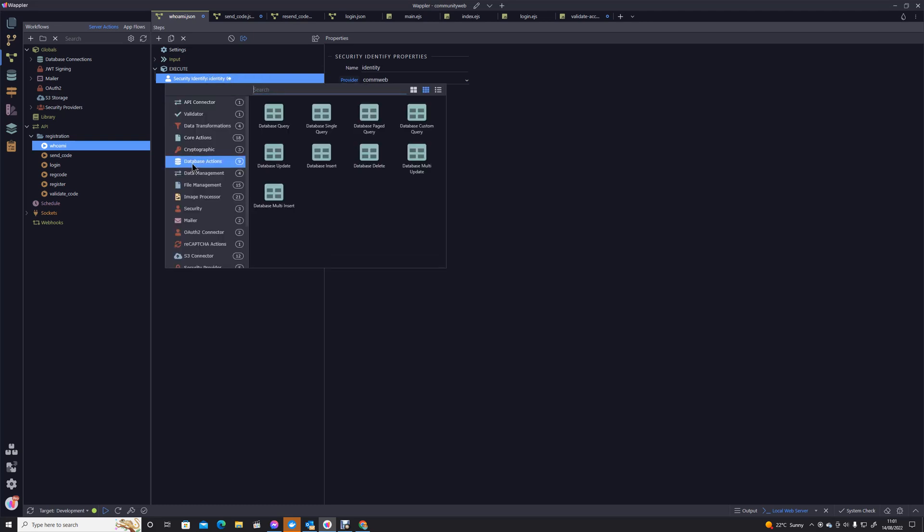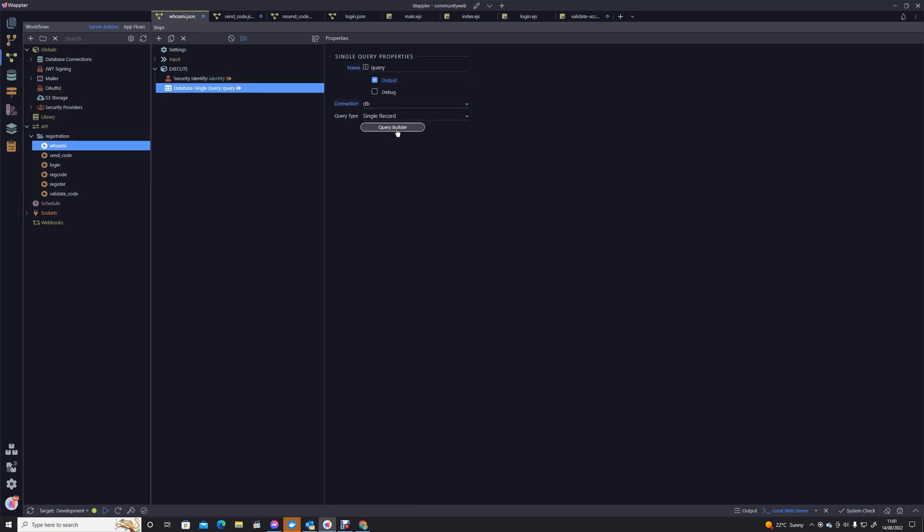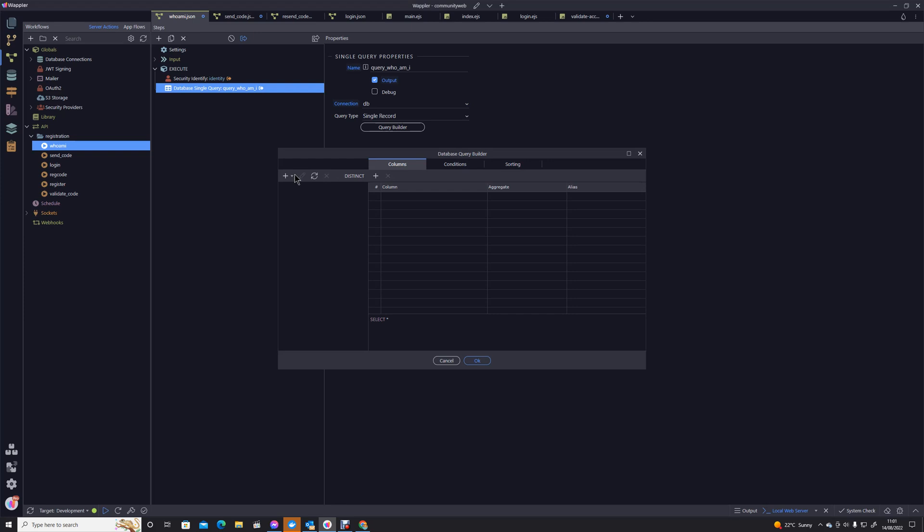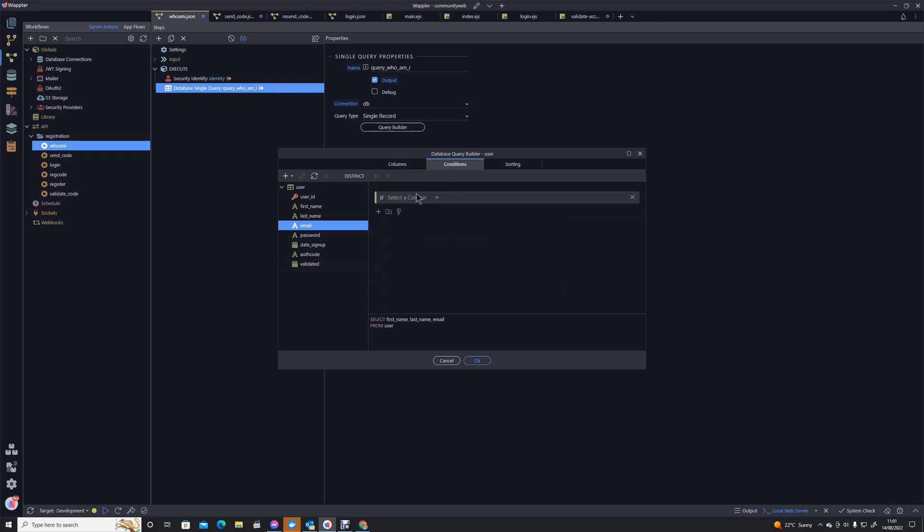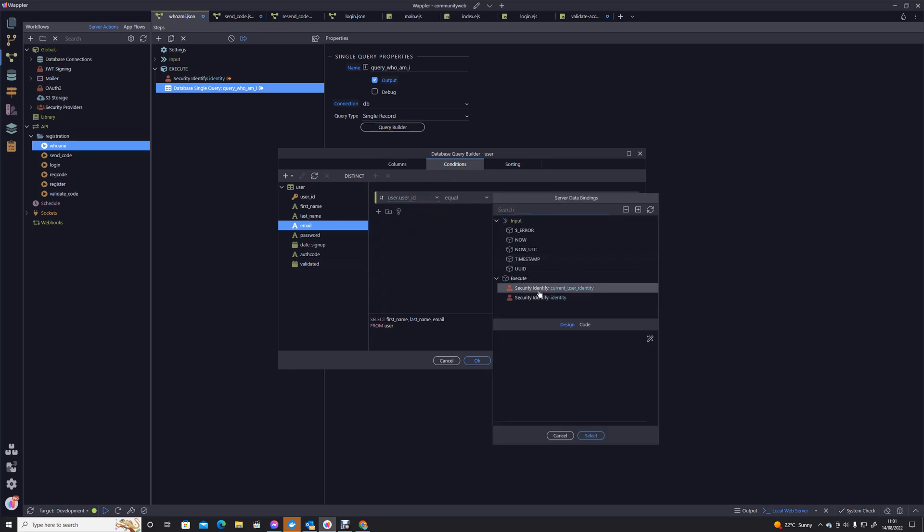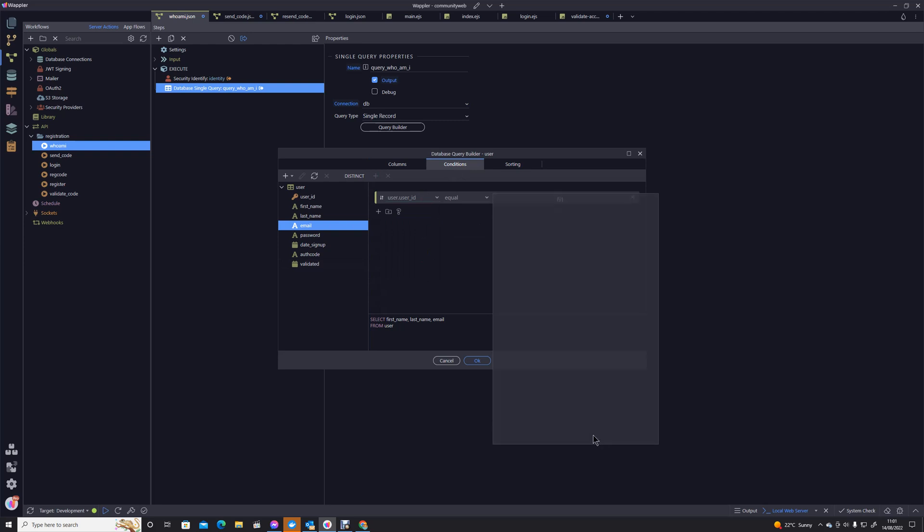It's going to be a database action, single query. I'll start giving these a longer name because it will very soon start to get confused about which query is which query. So that's 'Query Who Am I'. I'm going to create a database query and what we're going to do is just ask for first name, last name, email, and we're going to have a condition on that that the user ID must be equal to the security identity.